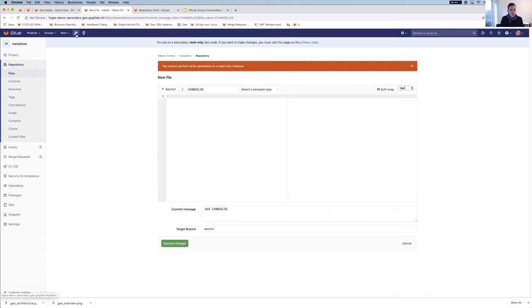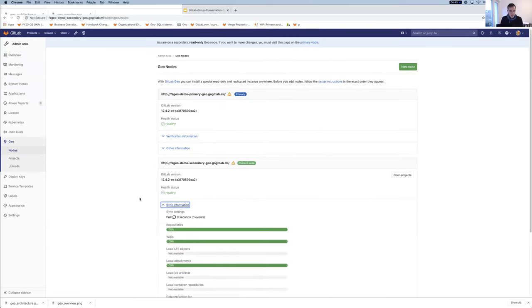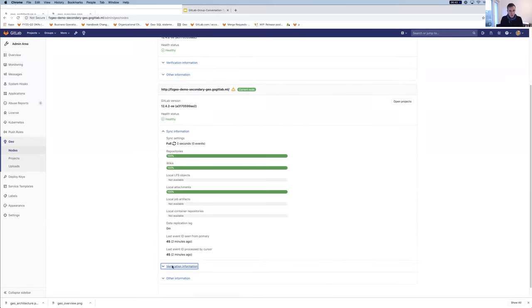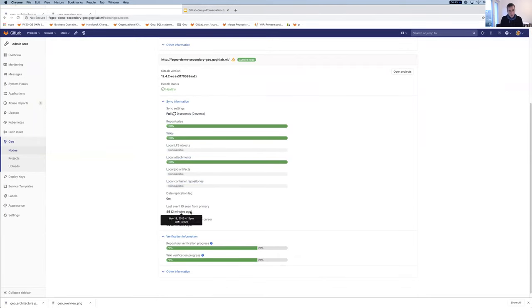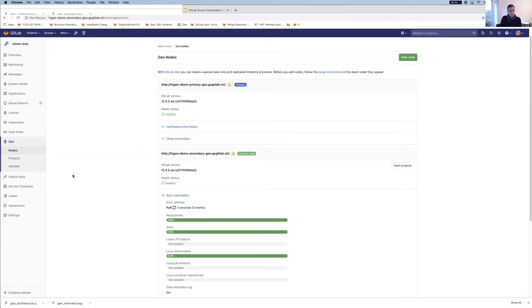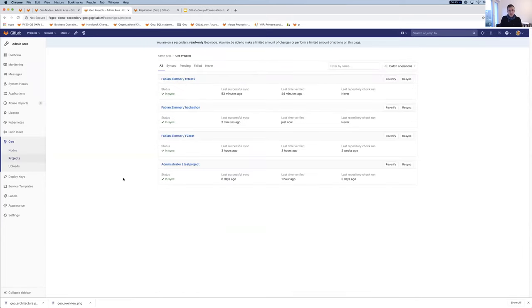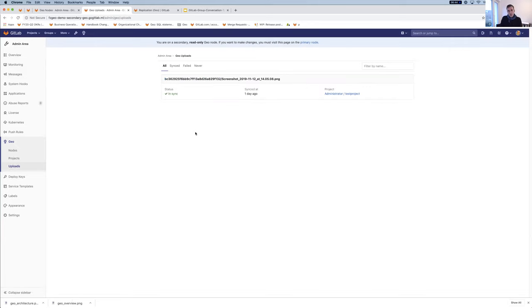Luckily enough, you can already see that the hackathon project I actually created is already synced over here. So I can look at it. You can see this is the thing I actually created, but I won't be allowed to actually perform any changes. So let's say I tried to add a change log, test, I committed, it will fail because I cannot perform write operations on the read-only instance. This is a limitation because you are on this read-only instance. If we go to the admin area again and we go to geo, you actually get a little bit more information. Here's the sync information again. You see the last event actually from the primary was two minutes ago, which is exactly me generating a new repository.